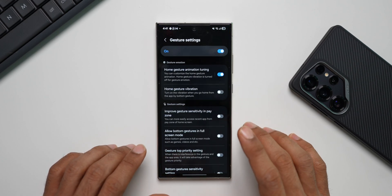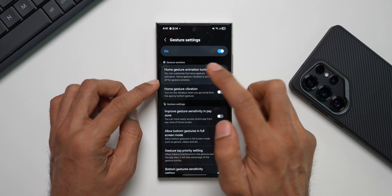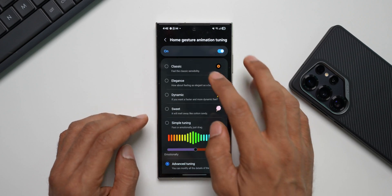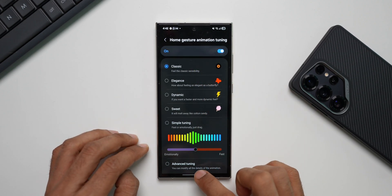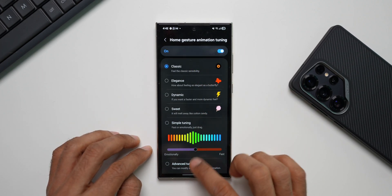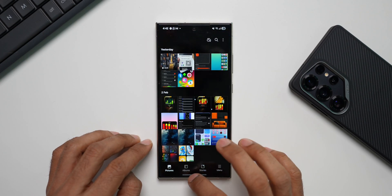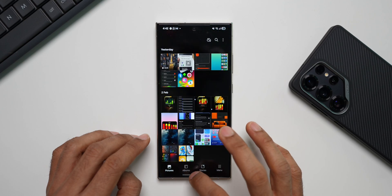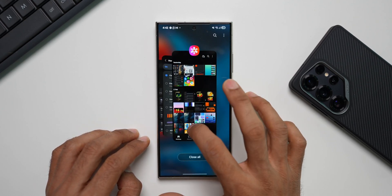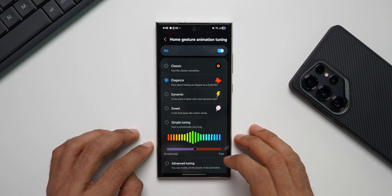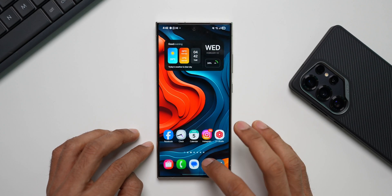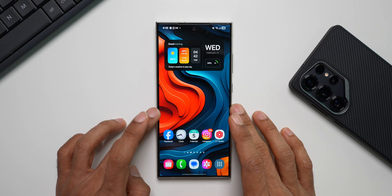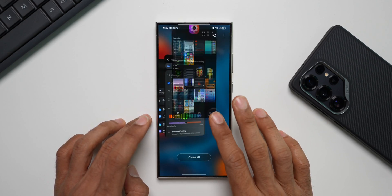The first option is Home Gesture Animation Tuning. The first preset is Classic — it's a pretty simple, clean animation when swiping up to the home screen. The second preset is Elegance, which gives a smooth transition of the wallpaper while still being quick.